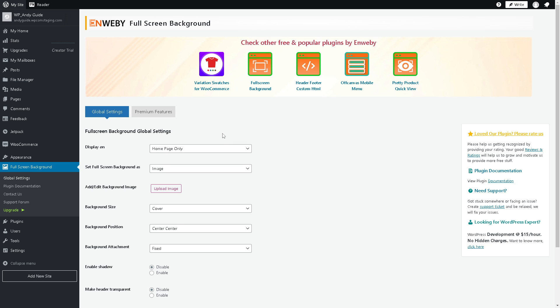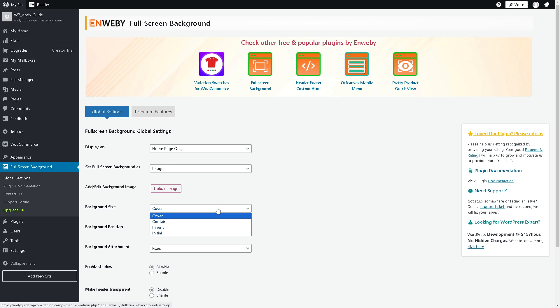In the left side panel of your dashboard, you can add and edit background images. You can upload the image here and choose the background size - cover, contain, inherit, or initial.